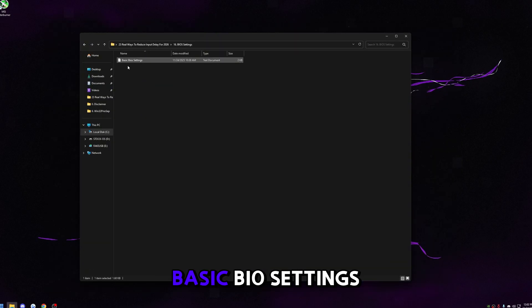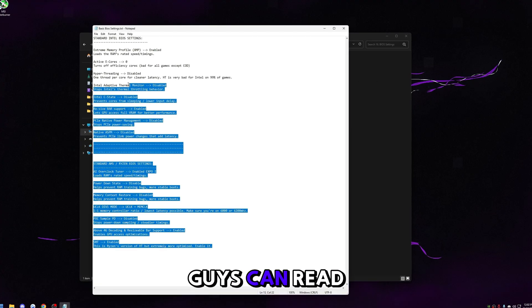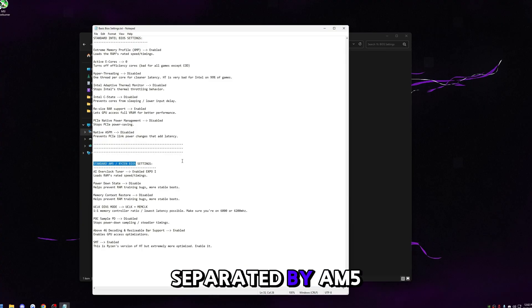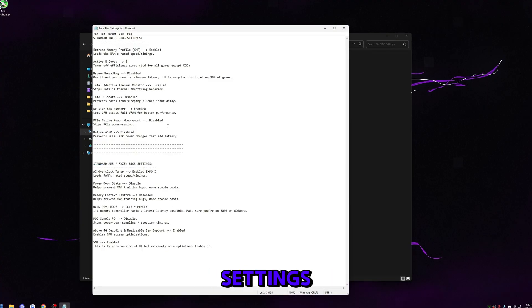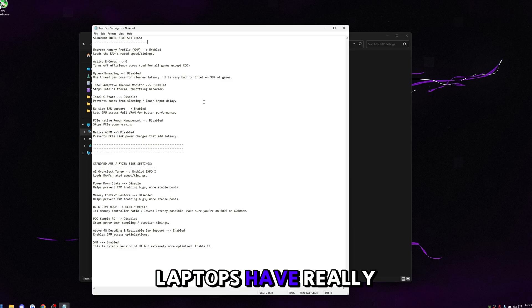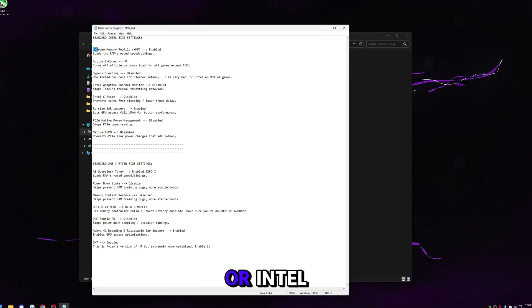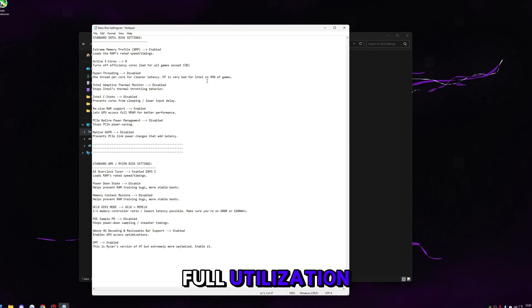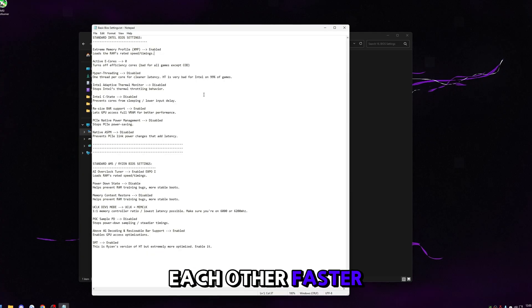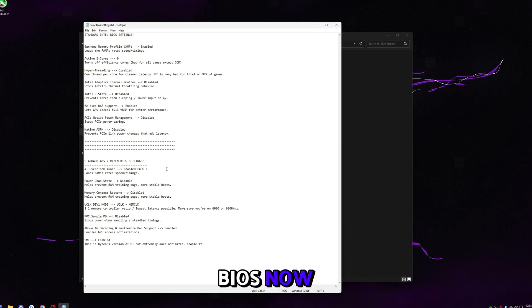Go to BIOS settings. I have a text file with a brief description of every BIOS setting separated by AM5 and Intel. These are safe settings that work for everybody — except laptops, which have bad thermals. The most important thing is making sure XMP or EXPO is on. This ensures full utilization of your RAM so your CPU and RAM can communicate faster. Feel free to go to your BIOS now and apply these settings, or do it at the end.